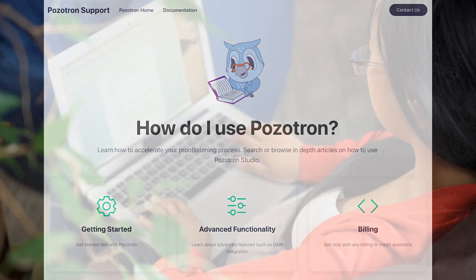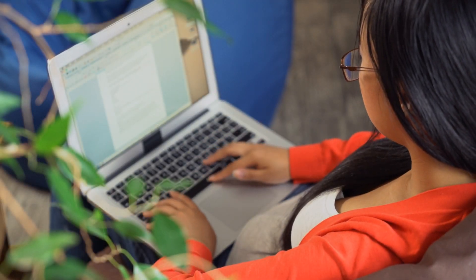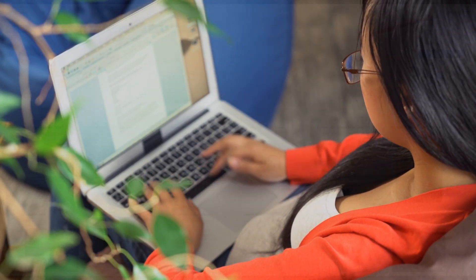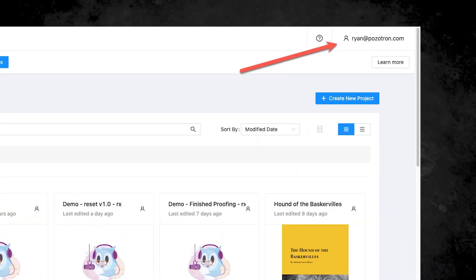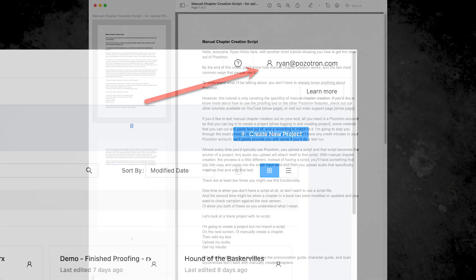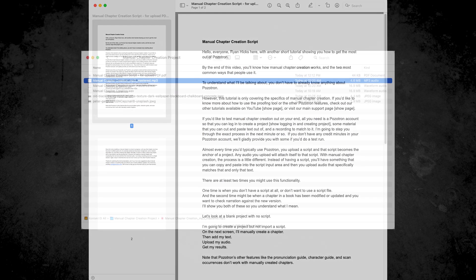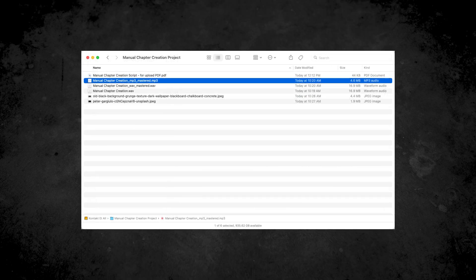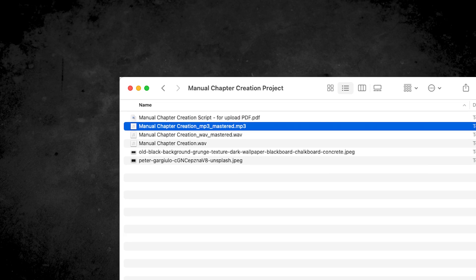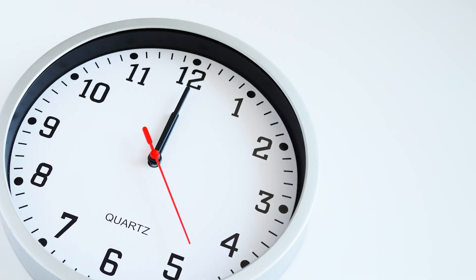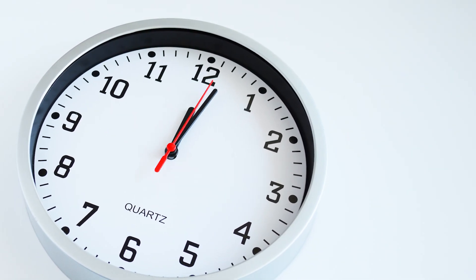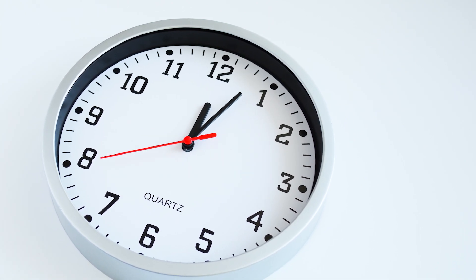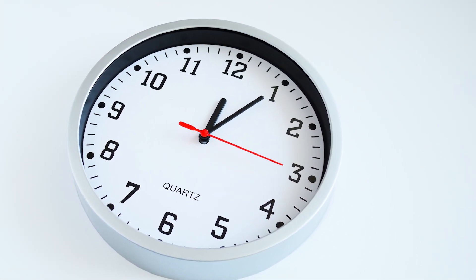If you'd like to test manual chapter creation out on your end, all you need is a Positron account so that you can log in to create a project, some material that you can cut and paste text out of, and a recording to match it. I'm going to step you through the exact process in the next minute or so. If you don't have any credit minutes in your Positron account, we'll gladly provide you with some if you'd like to do a test run.